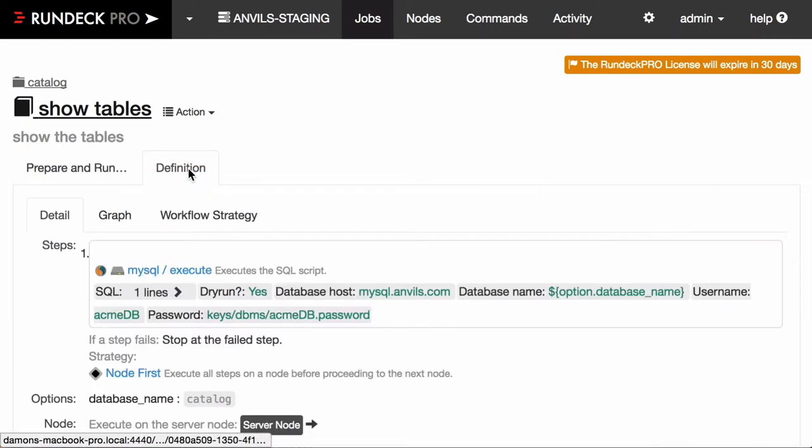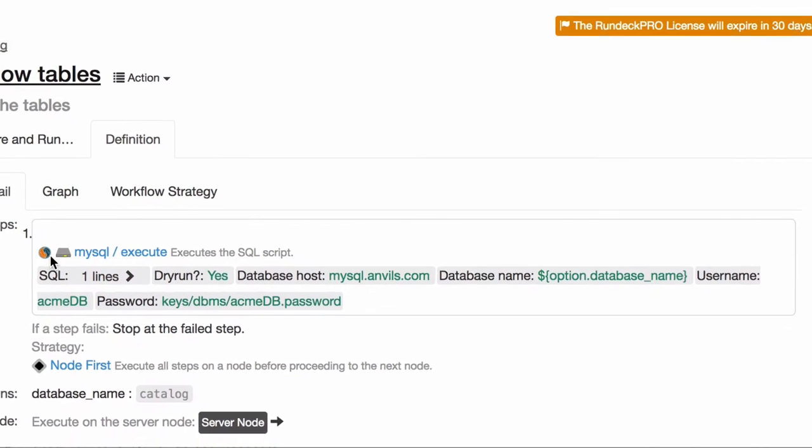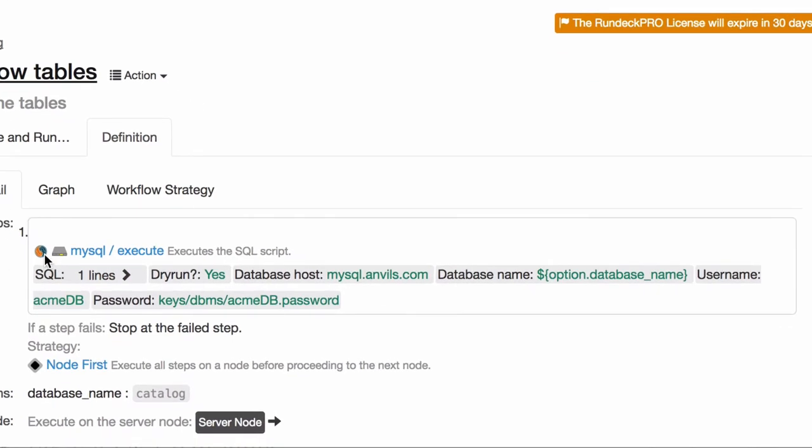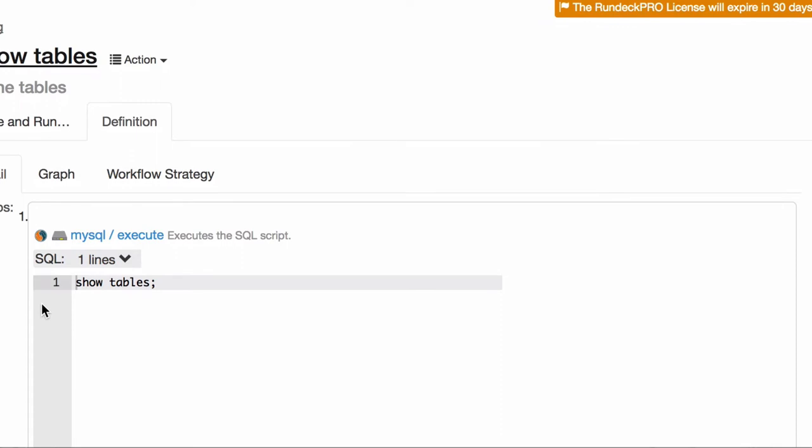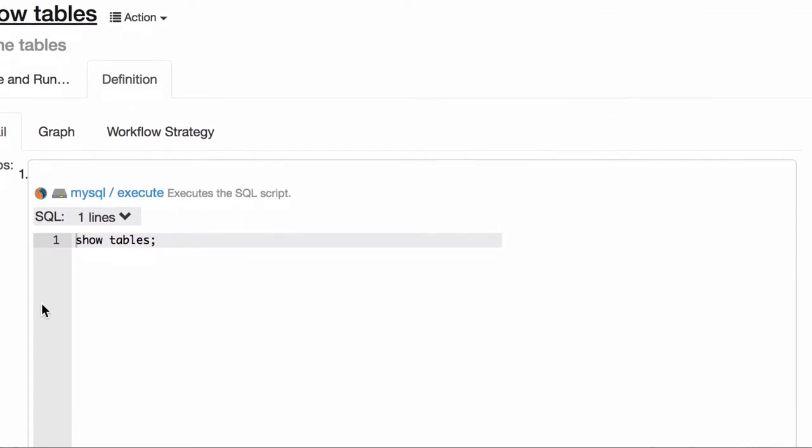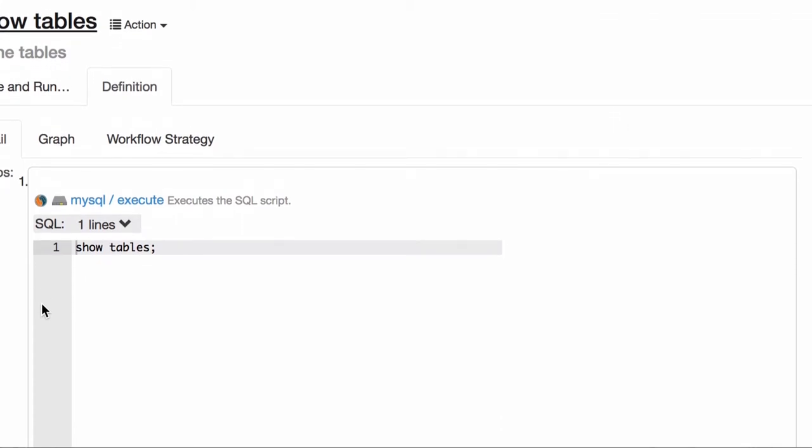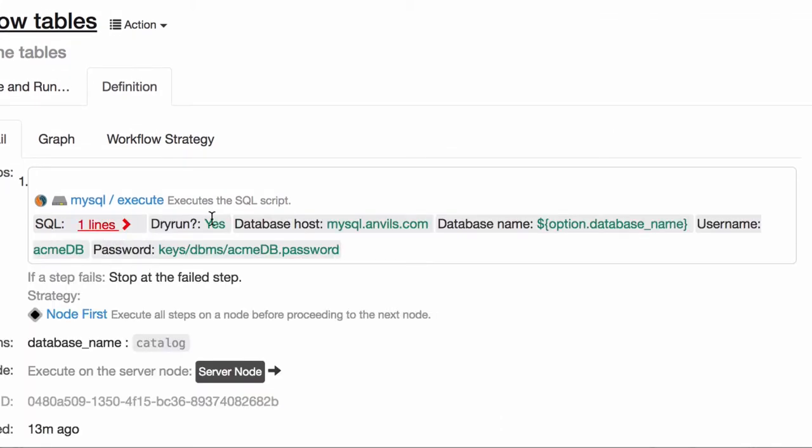But what does it look like for somebody to run this job? Well, you can see here it's got a little icon. I can customize how the step looks, got the MySQL icon here, shows a little code editor about what kind of SQL I want to run, does it have a dry run, where the database host is, the database name, username, and that password.